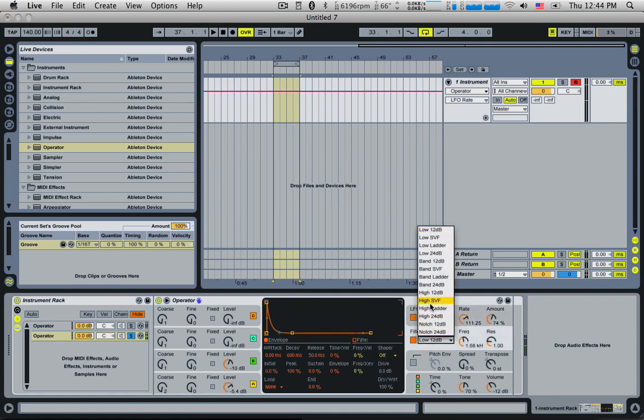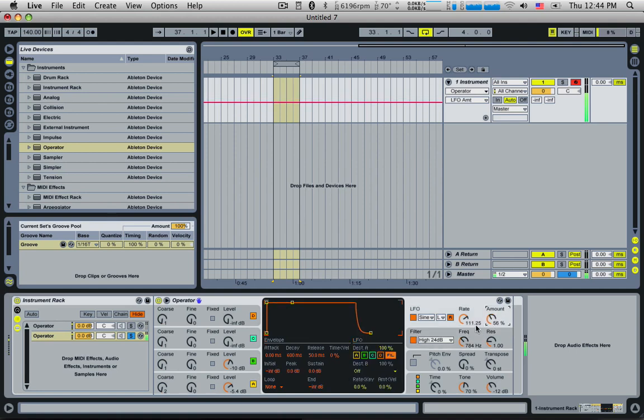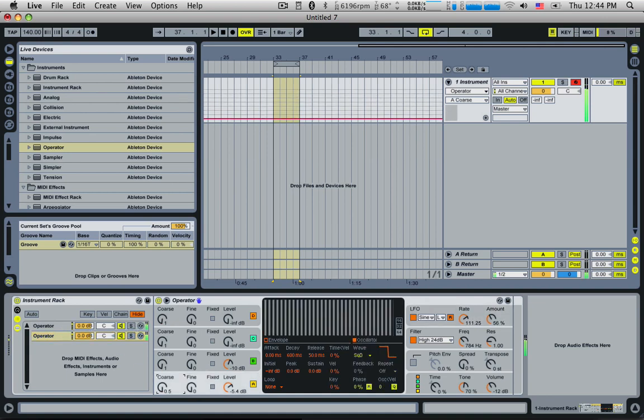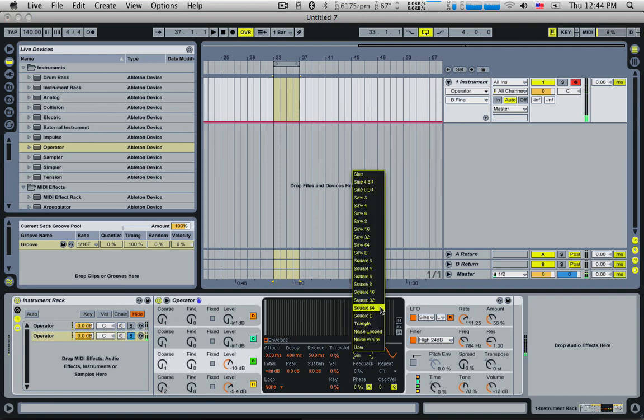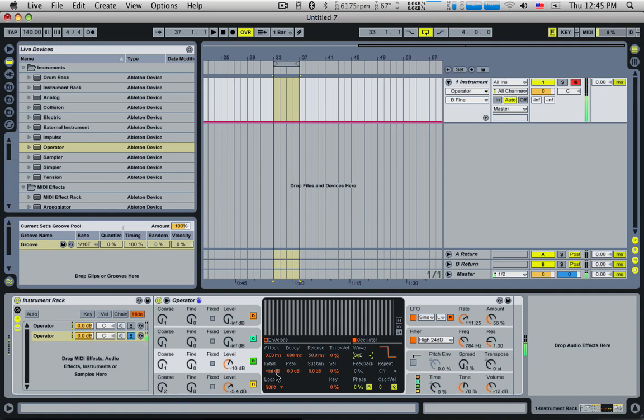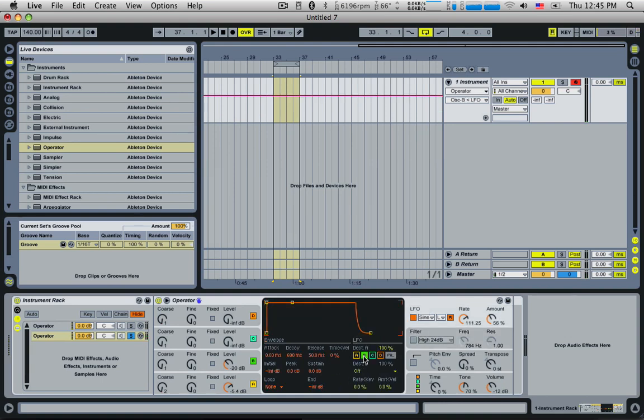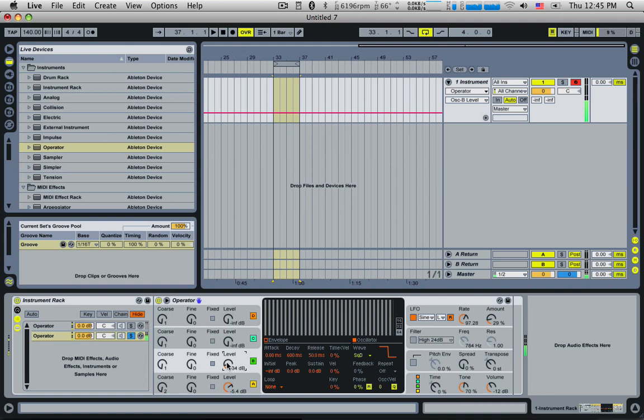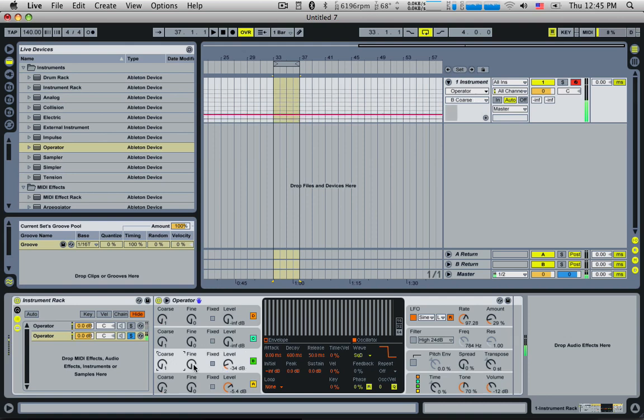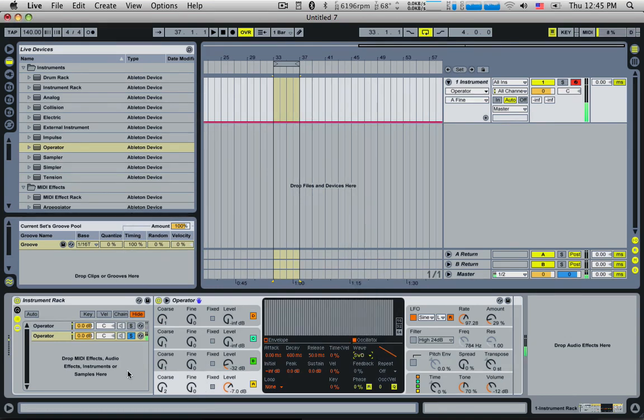Maybe make this a high pass. Let's change this to a square. We'll get rid of the filter. Let's send the LFO to B. Change it to a saw. That's quite cool.